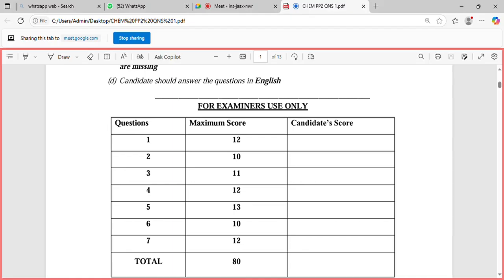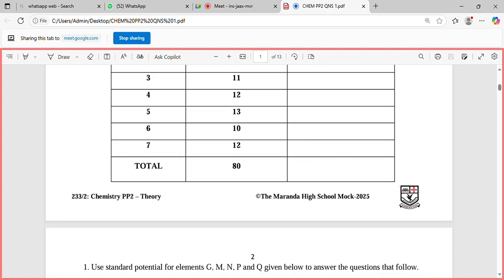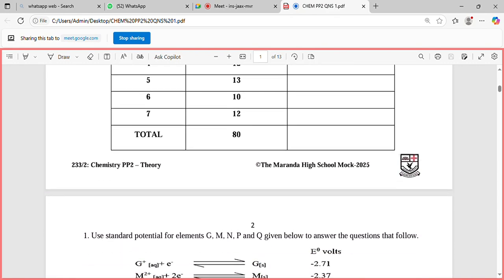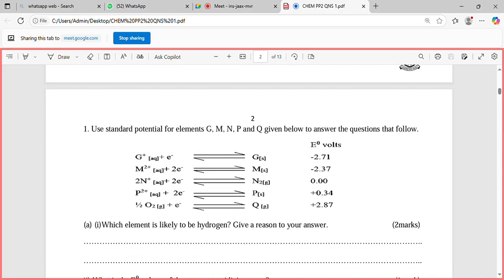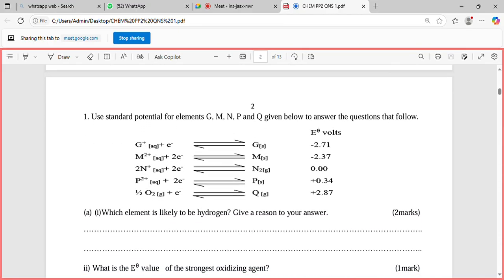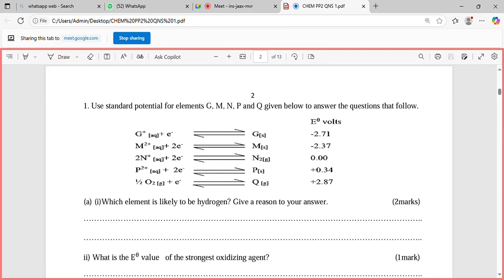Paper 2 chemistry is always seven questions totaling 80 marks. Let's start with number one. Number one, you are asked to use the standard potential for elements G, M, N, P, and Q given below to answer the questions that follow.